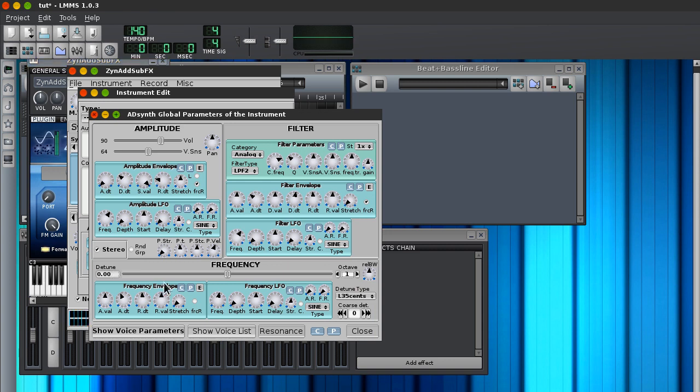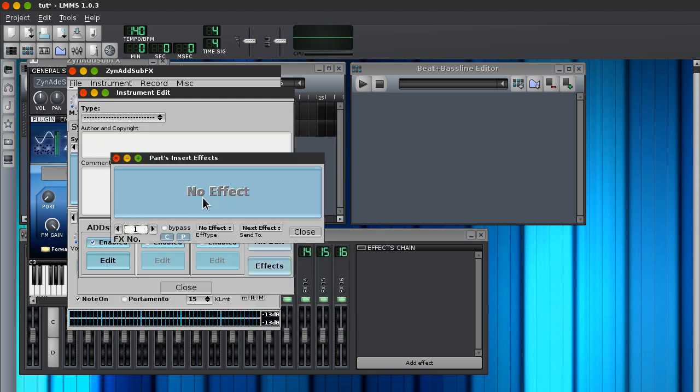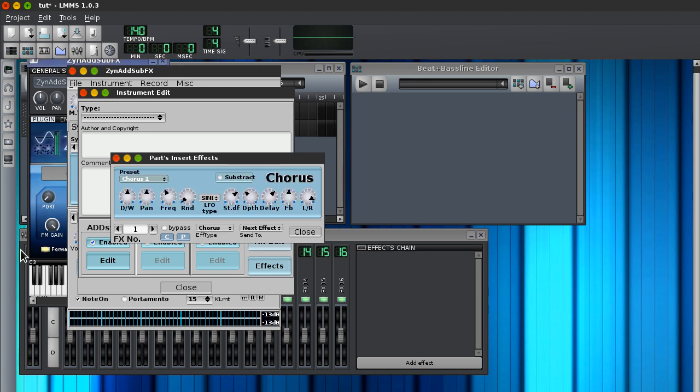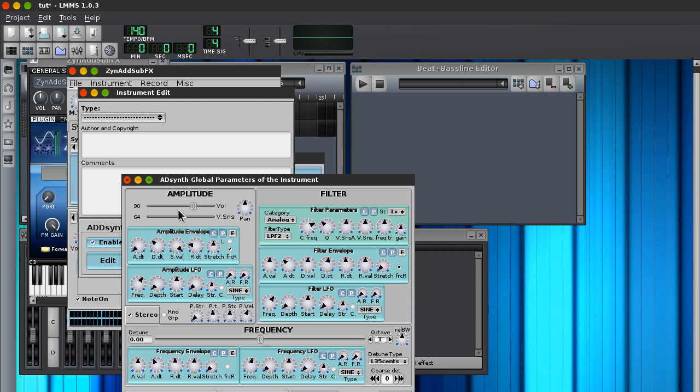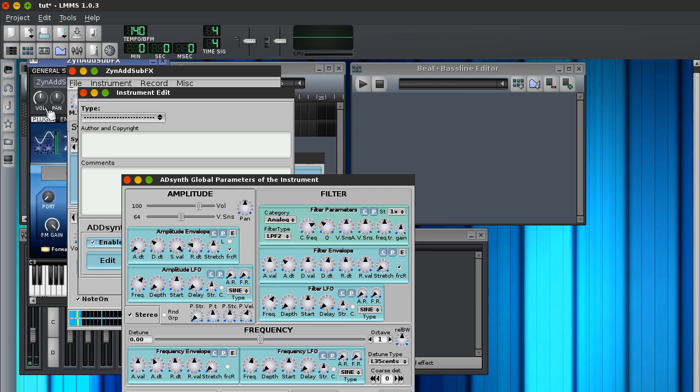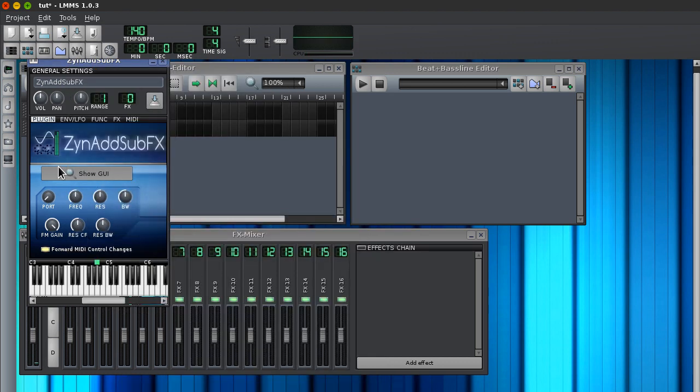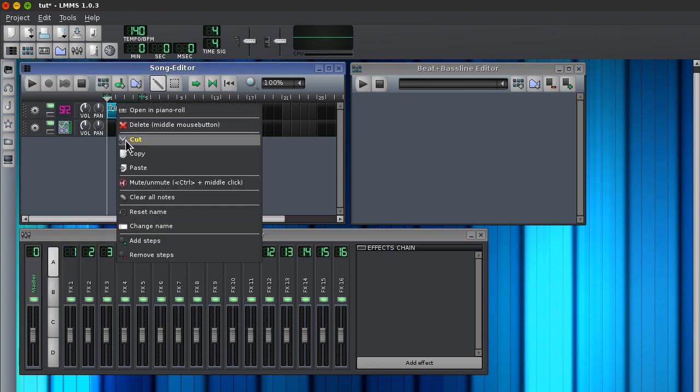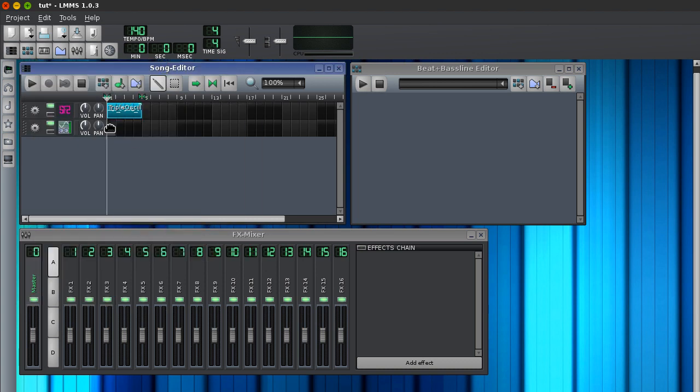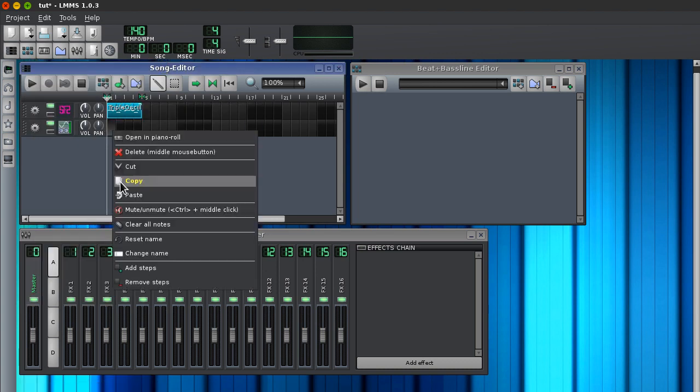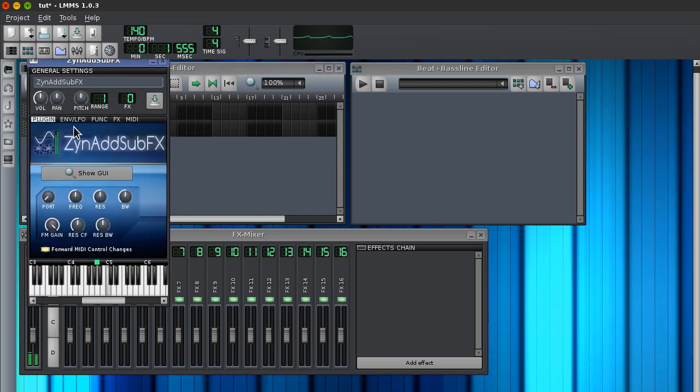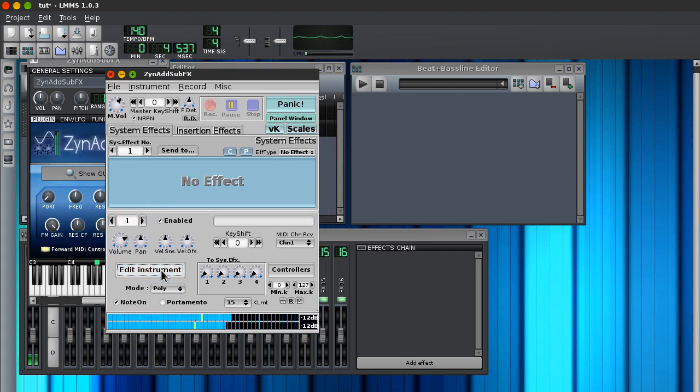Alright. And we're going to go, first we're going to go to the effects. And we're going to add a chorus effect. I'm also going to change the volume. And right now I'm just going to copy that melody over to here.